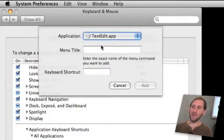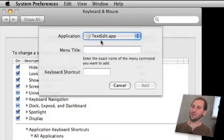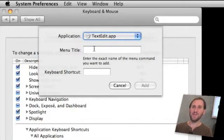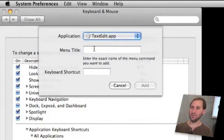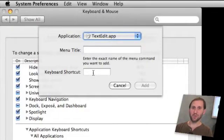Now all we have to do then is pick the application that we want to set a keyboard shortcut for, type in the exact name of the menu that we want to create a shortcut for and give it a keyboard shortcut.